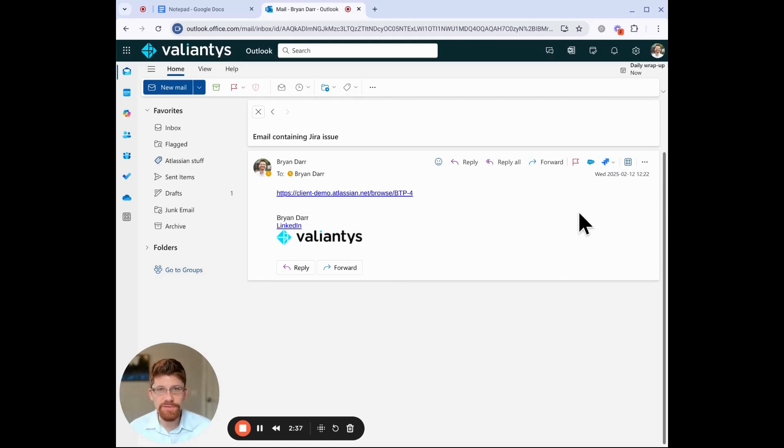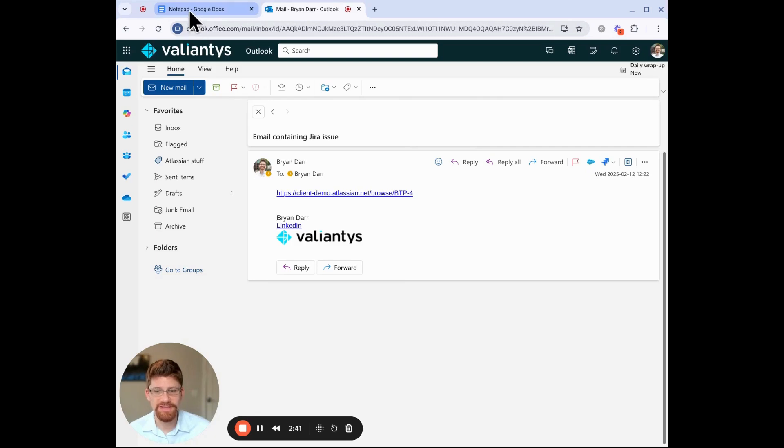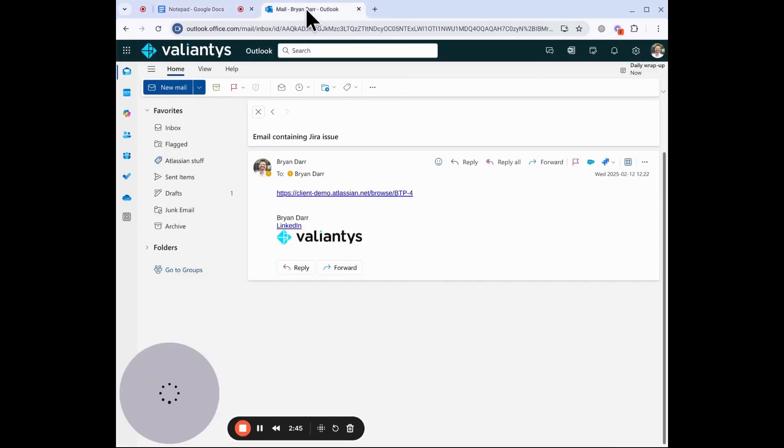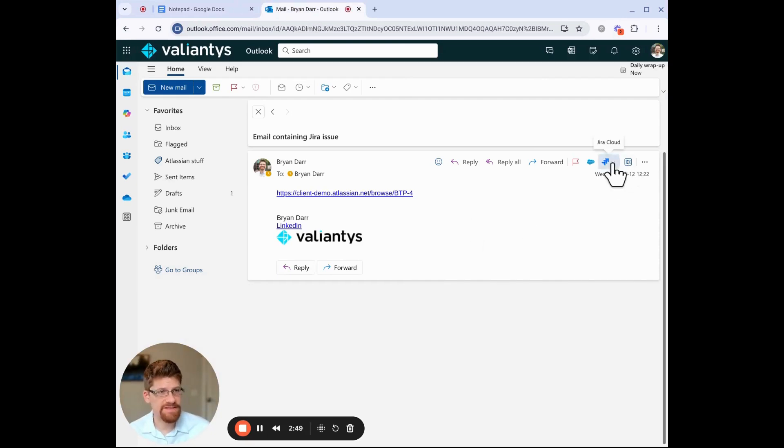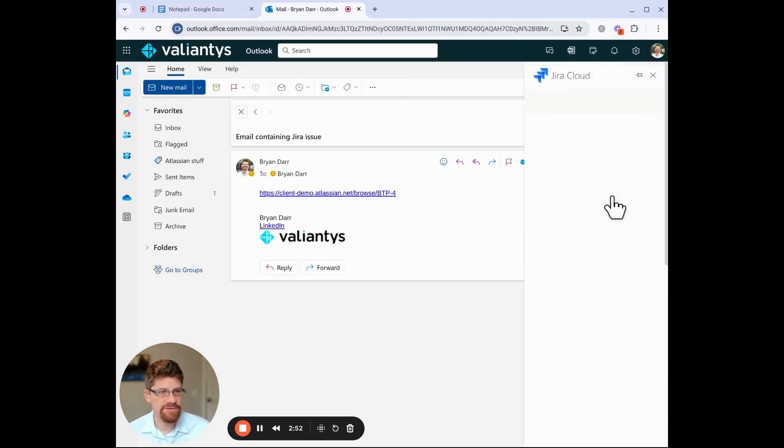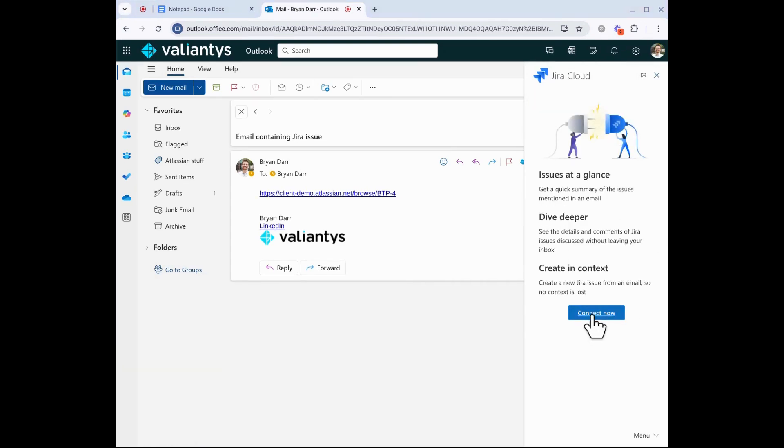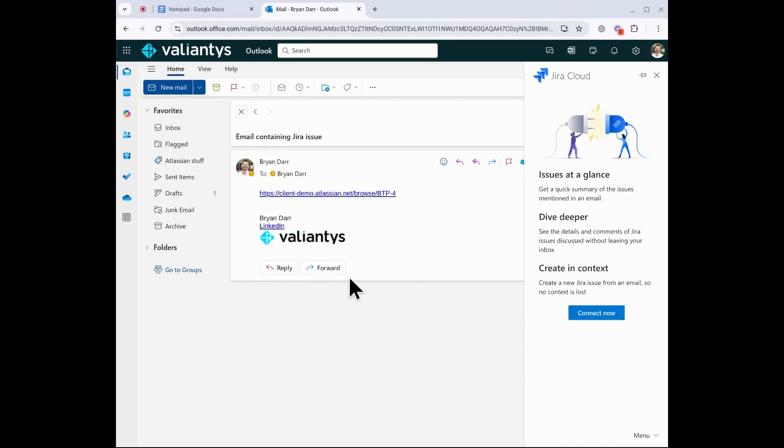The first time you use the app, you will need to connect it to your Jira instance. So here we are, step number three. When you do this, you can actually connect it to more than one Jira instance, which is quite helpful. But for this demo, we're just going to do one. So I'm just going to click on view issues, and it's going to ask me to connect now. So I'm going to click connect, and what you don't see, this will open a new window, and we're going to choose the site that we want to connect, and we're going to accept.